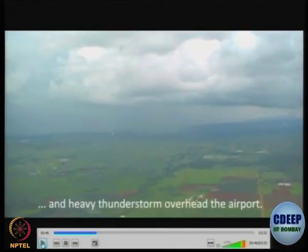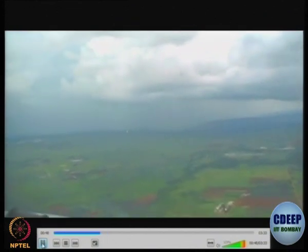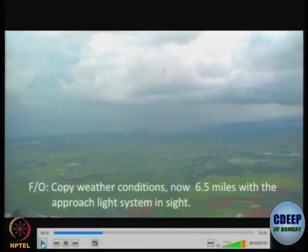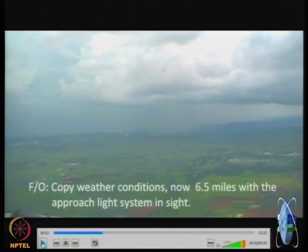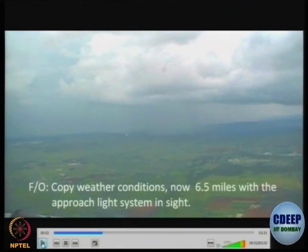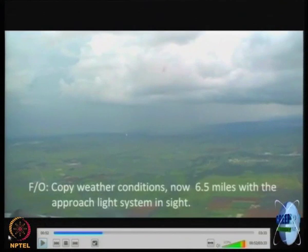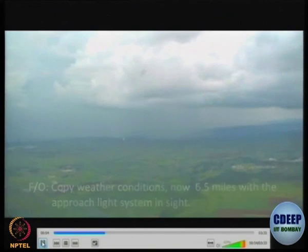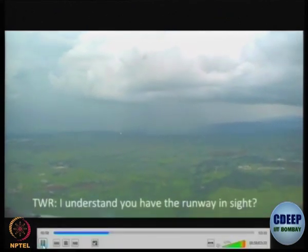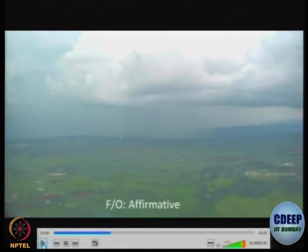The first officer copies the weather conditions — confirming 800 meters visibility and thunderstorms — and reports being 6.5 miles from the runway with the approach lighting system in sight. The ATCO confirms: can you see the runway lights? Because if you cannot see the lights you may be below minimum and must abort. The pilot says affirmative. Note that all conversations are recorded in the cockpit voice recorder, so pilots use formal language: negative and affirmative rather than yes and no.